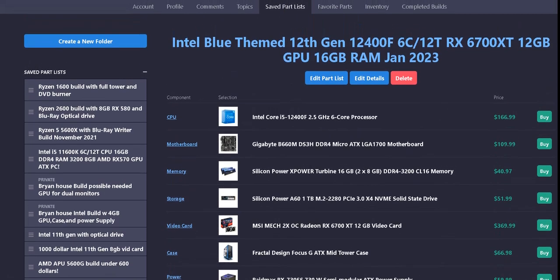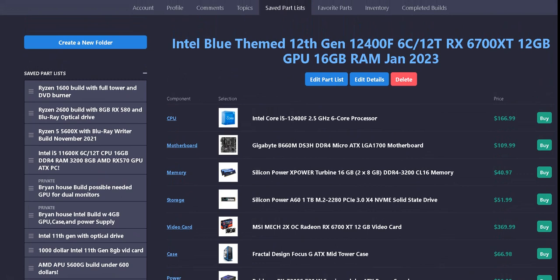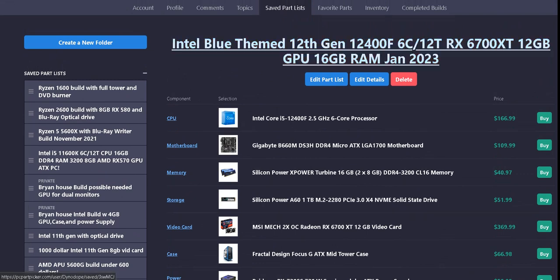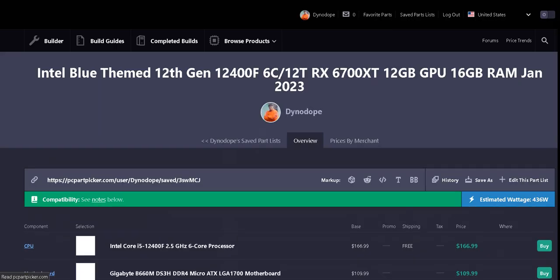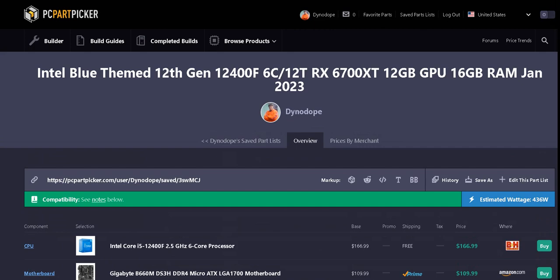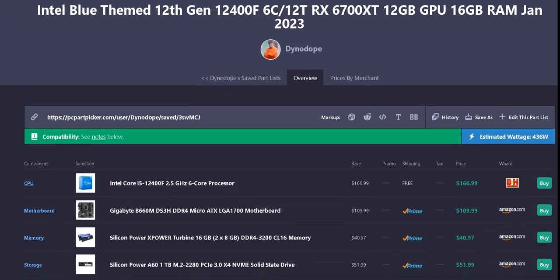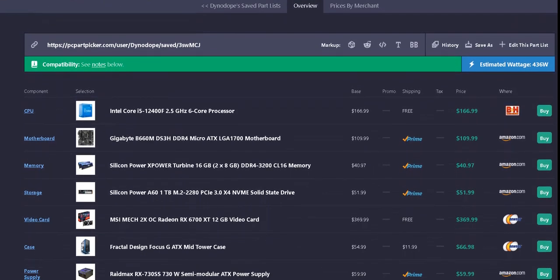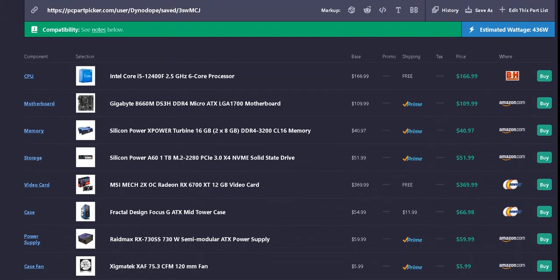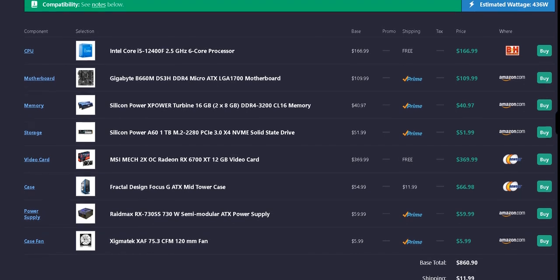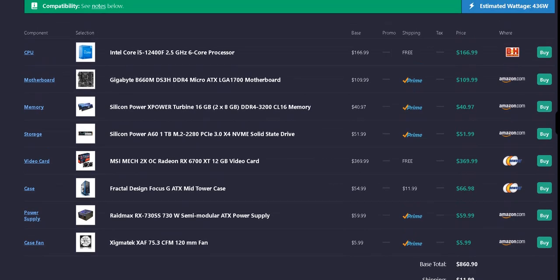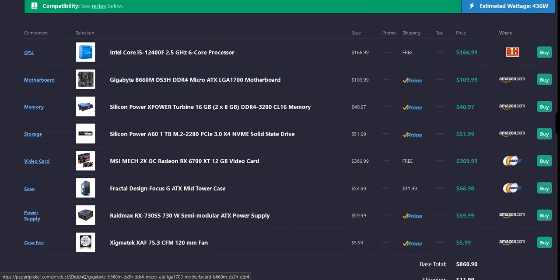Secondly, we have a Gigabyte B660M motherboard. It's free shipping on the processor right away, but they have the Gigabyte B660M DS3H DDR4 motherboard for $109.99 off Amazon. It's free Prime shipping if you have Prime.